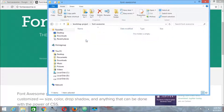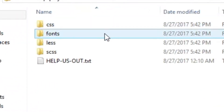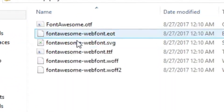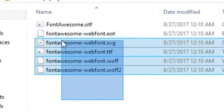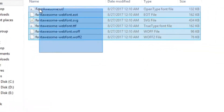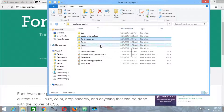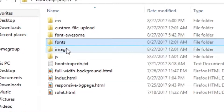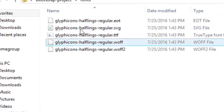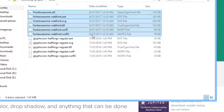Next, get back to the Font Awesome folder that you downloaded from the internet. Inside the fonts folder you will see the fonts that are required. All we have to do is copy these fonts, get back to your own project, and inside the fonts folder of your project, place all those files.